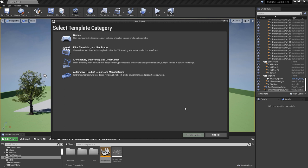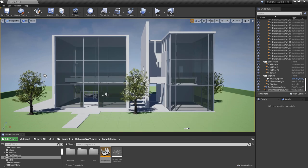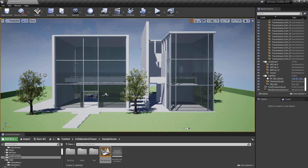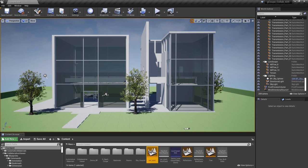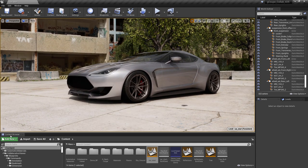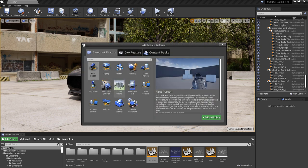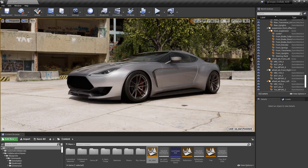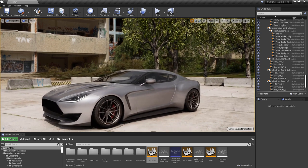To get the collaboration template working with your own data is pretty straightforward — you have two choices. You can create a new project by going to File > New Project, selecting Architecture, and creating the Collab Viewer. That loads a sample level with all the basic functionality already hooked up, and you can migrate your project into that newly created collab viewer project. Alternatively, you can start with your own existing project and add in the feature pack by clicking the Add New button, then Add Feature or Content Pack, and selecting the Collab Viewer. That injects all the blueprints, game mode, and everything needed into your existing project.